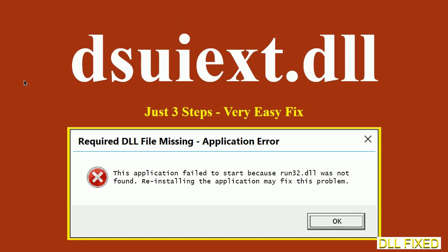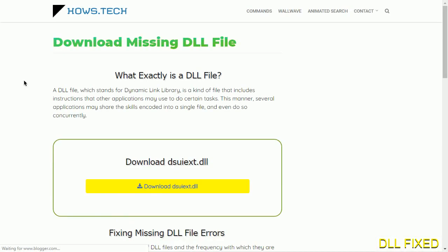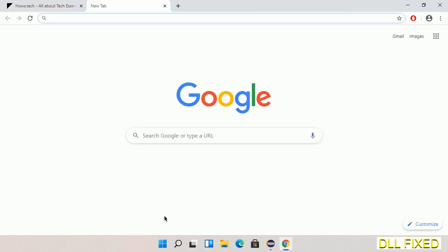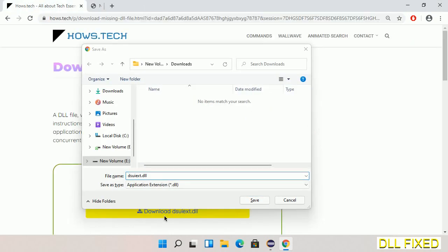Let's see how to fix this missing DLL problem in just three steps. In step one, we have to open this page. The page link is provided in the description. This has a download button, so we'll click on the download button and the file will get downloaded. Now save this file somewhere.